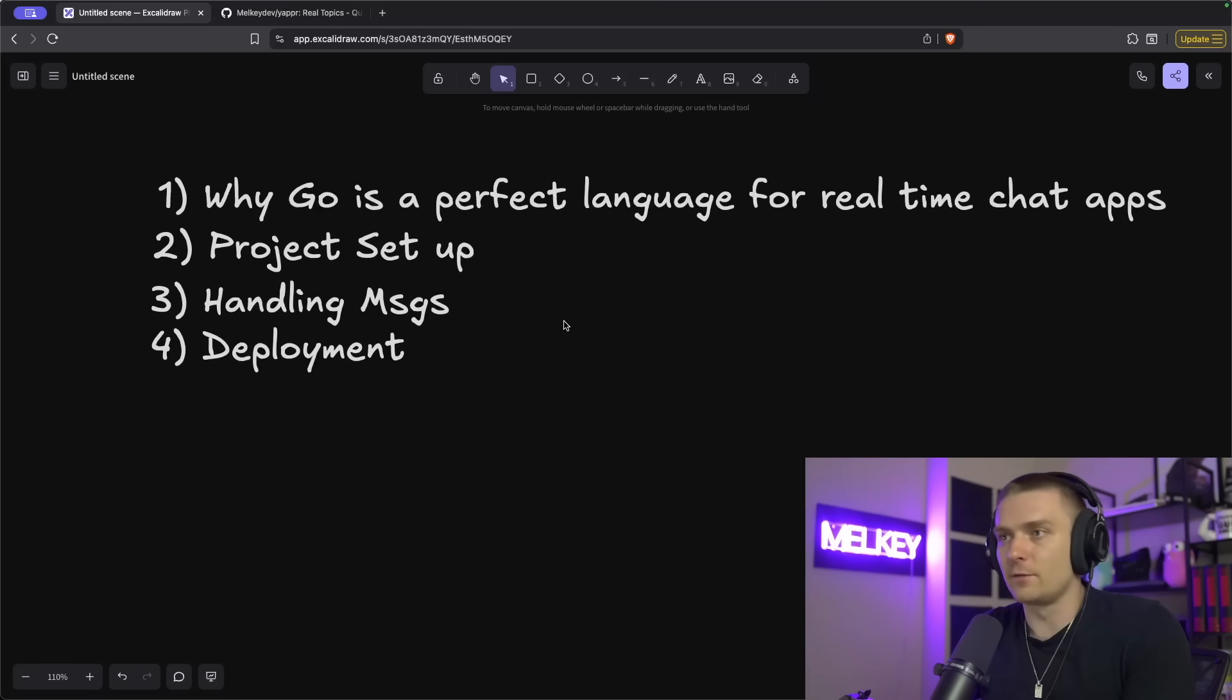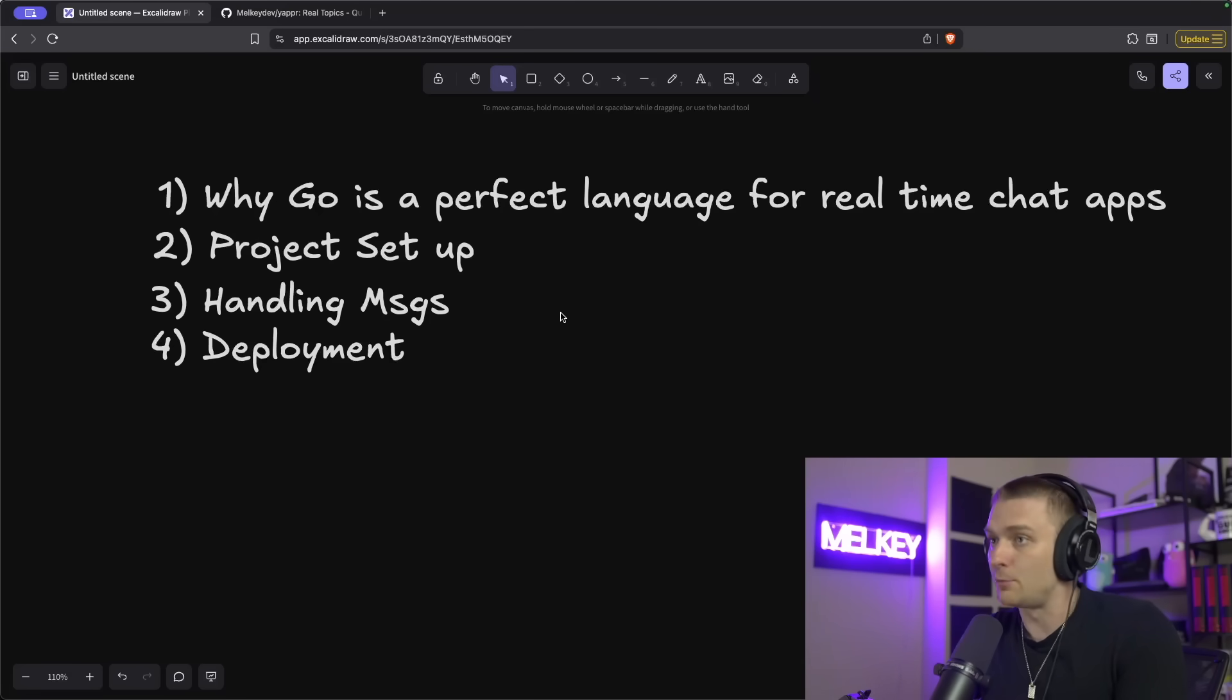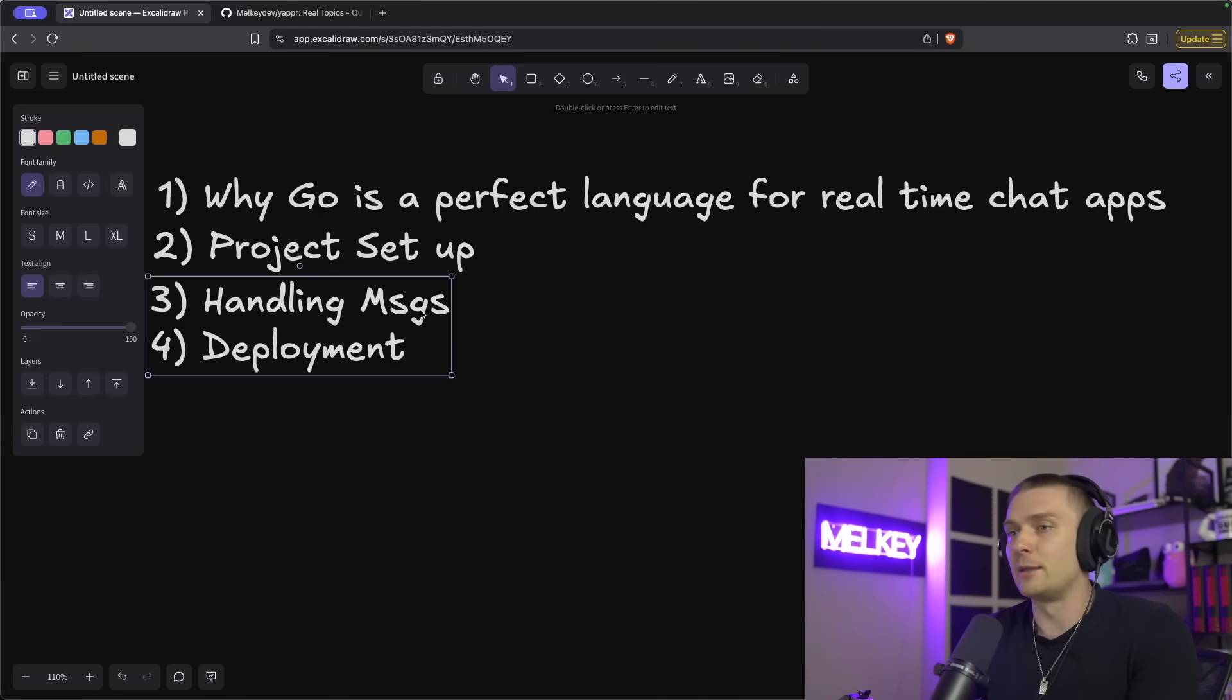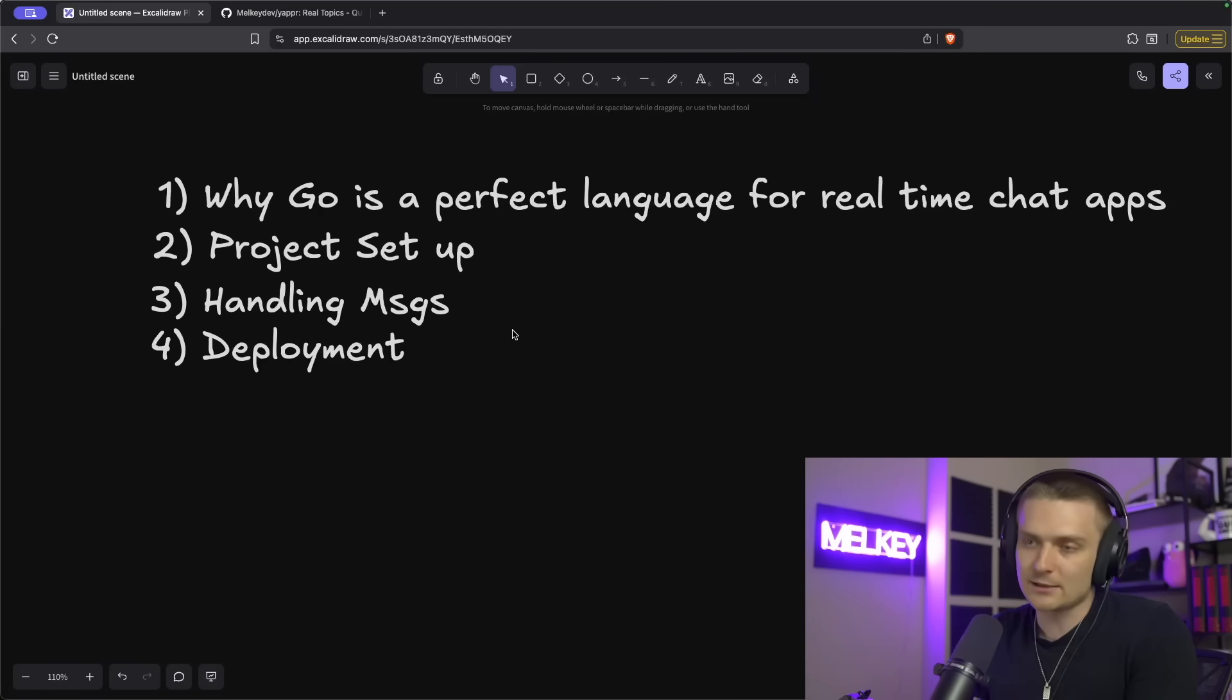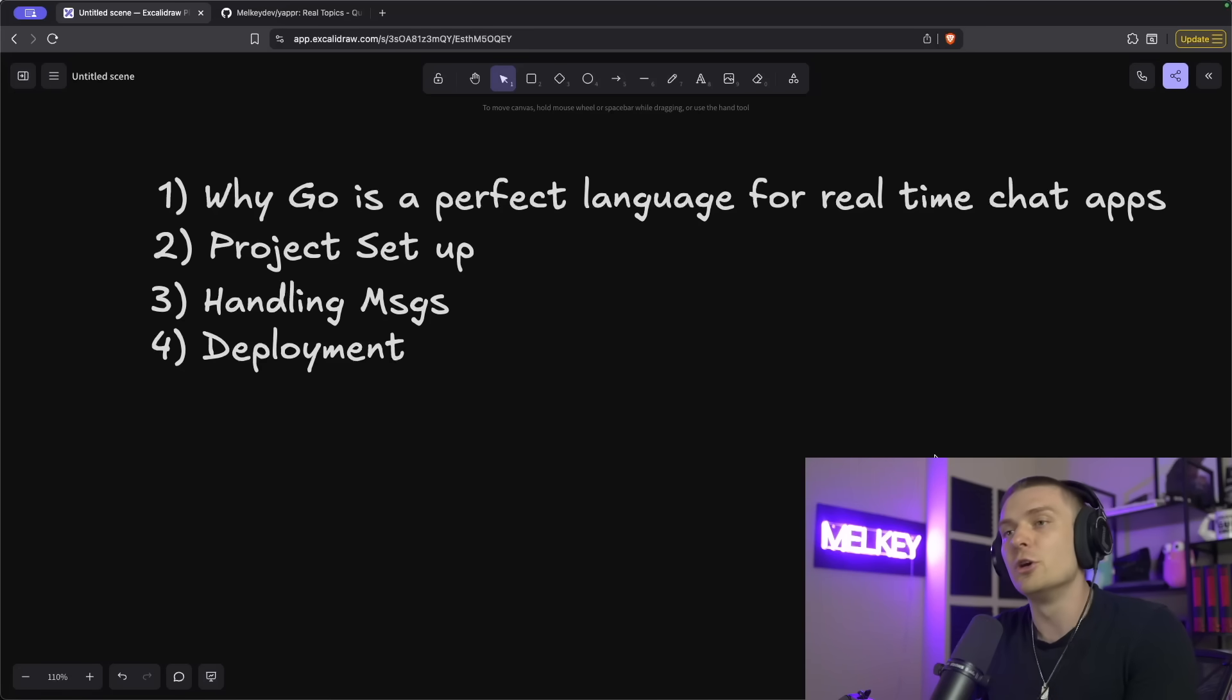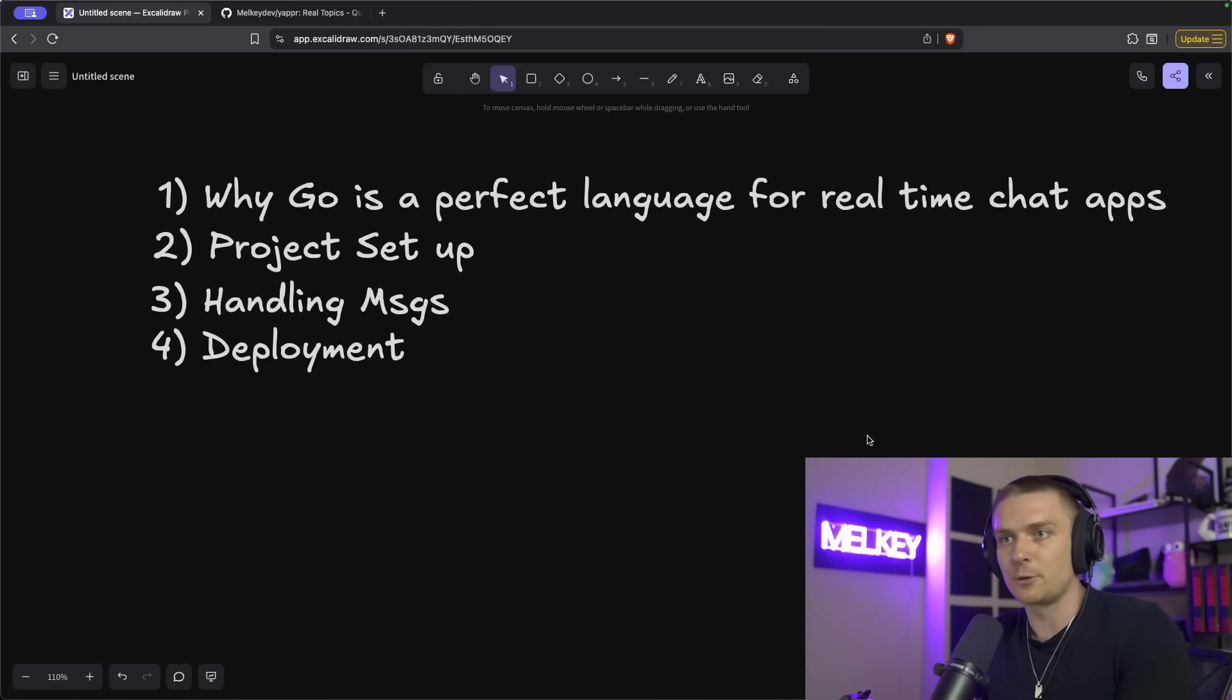Now for the rest of the video, I'm going to break down these four branches. One is why I think go is a perfect language for real-time chat applications. We'll explore different facts about it. I'm going to show you the project setup. I then going to show you the core functionality of how we handling the messaging, creating the rooms. And lastly, I'll show you how I deployed the application to yapper.chat. It's live, it's secure. You can use it. So I'm going to show you all this in this video right now.